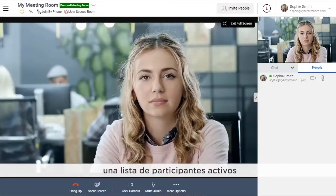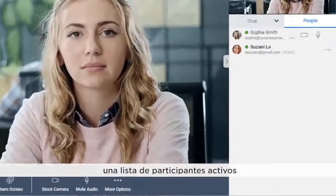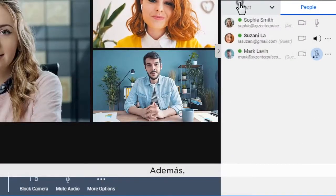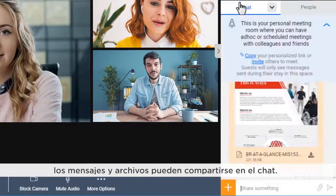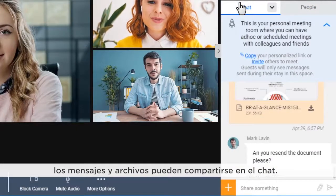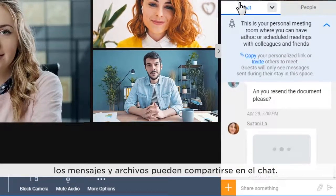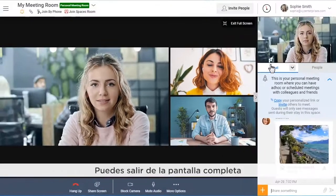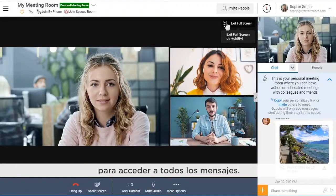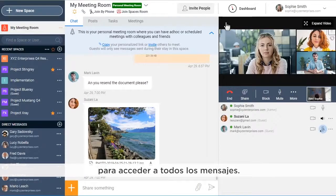A list of current participants is shown under People. Additionally, messages and files can be shared in chat. Exit full screen to get better access to messages.